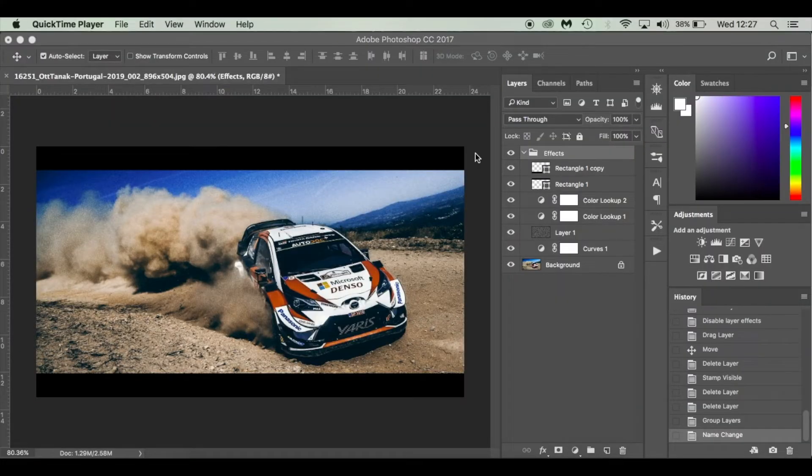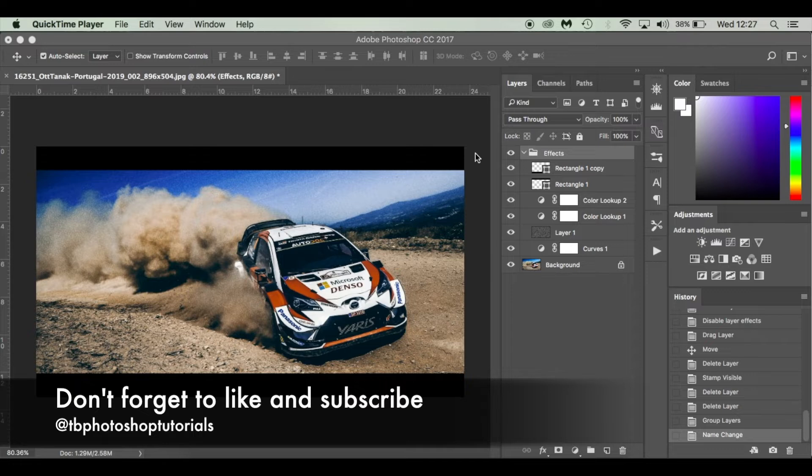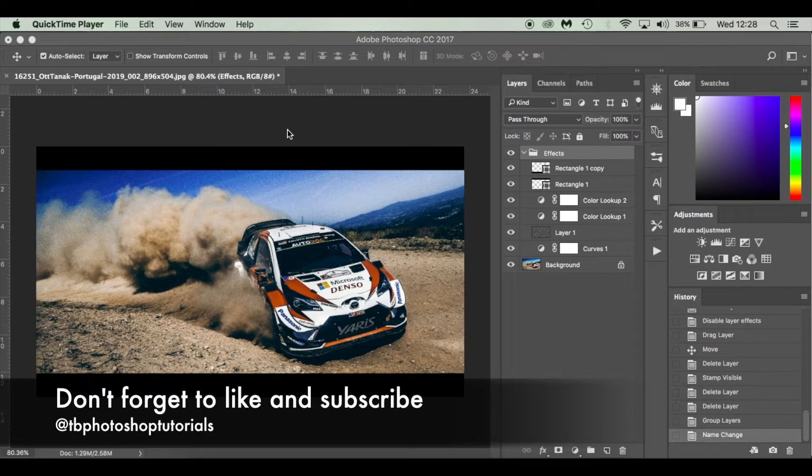Hello everyone and welcome to today's tutorial. Today I'm going to show you how to add a cinematic effect to any of your photos.